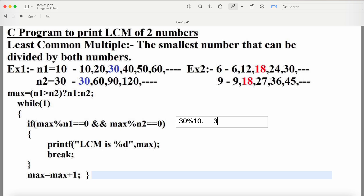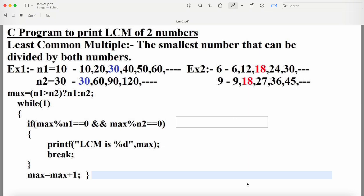Both conditions are true, so the logical AND returns true and the if body executes: printf("LCM is %d", max), where max is 30. After printing, we have a break statement, which exits the loop. Once we have the result, there's no need to compare remaining numbers, so the break statement is executed and the control comes out of the while loop. The LCM 30 is printed.